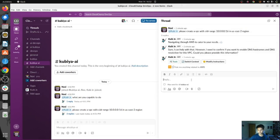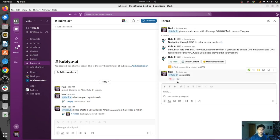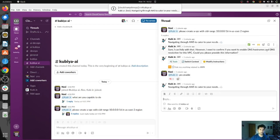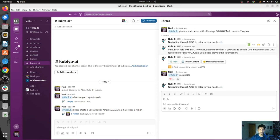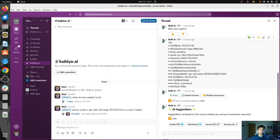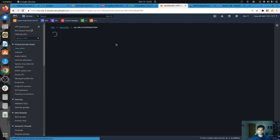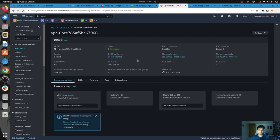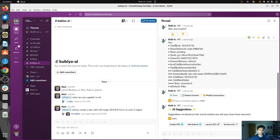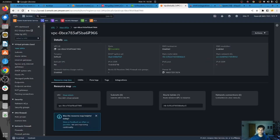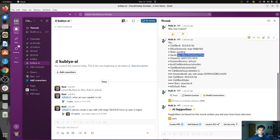Qubia asks if we need to enable DNS — I say yes, go ahead and enable. It has taken our request and is now going to create a VPC with DNS hostnames and DNS resolution enabled. You can see Qubia has created a VPC in US-East-2 region. If I show you that in the console, this is the VPC created by Qubia — the VPC ID for this is 7966, and you can see all the information here.